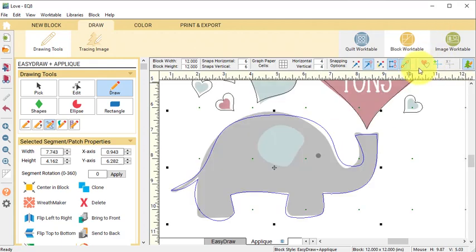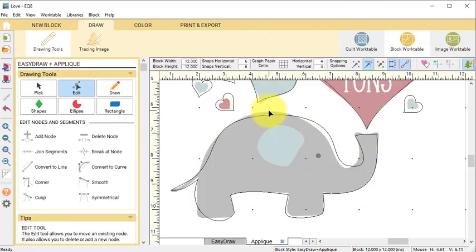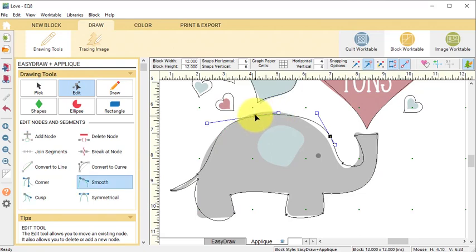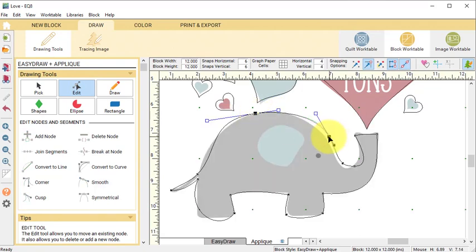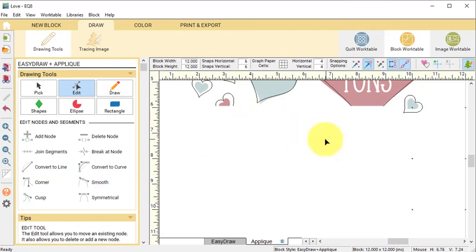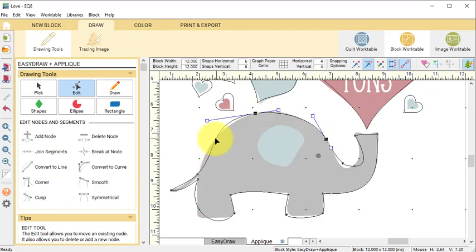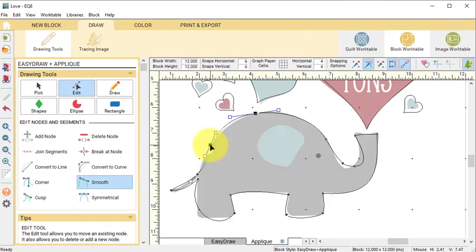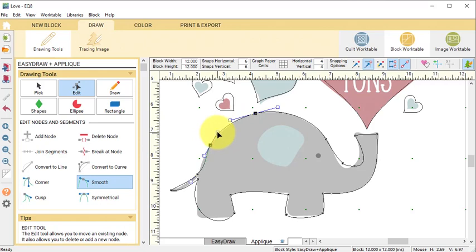Then I'm going to turn that back off and now I'm going to do edits. I can move nodes, I can double-click to add nodes, and I can use the handles to fine-tune any adjustments.